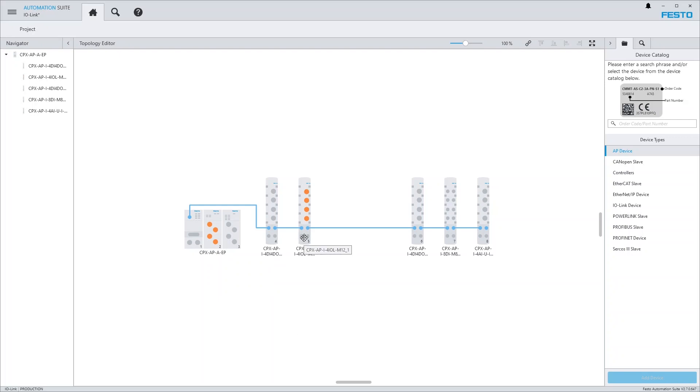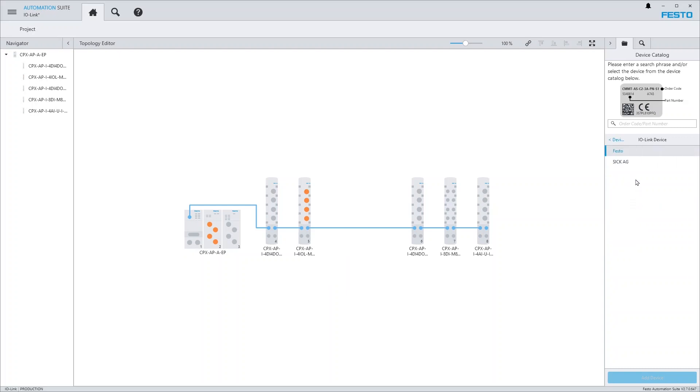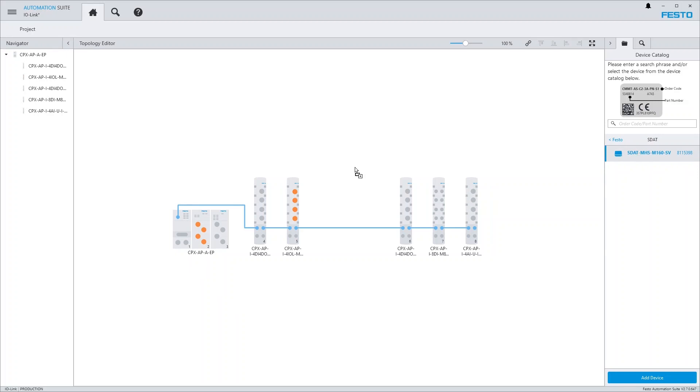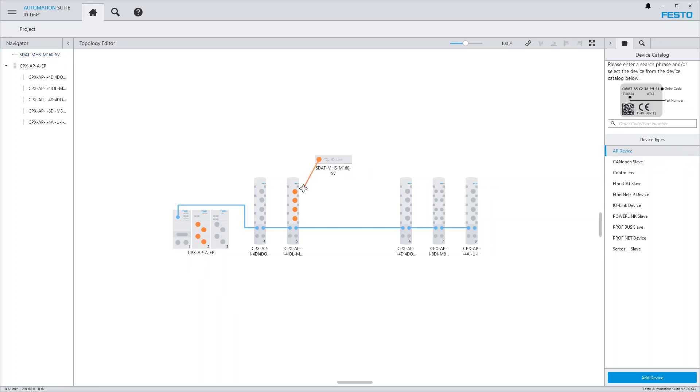If you have installed IO-DDs in the IO-Link IO-DD repository, the respective devices show up in the IO-Link devices catalog of the topology editor. Drag the desired device into the project and connect it with one of the ports of the IO-Link master module.